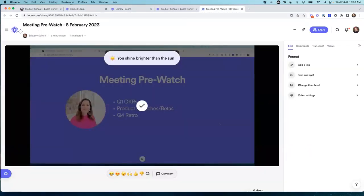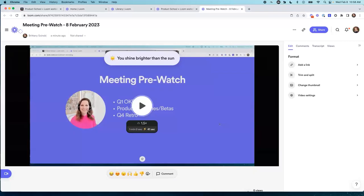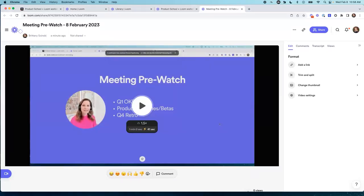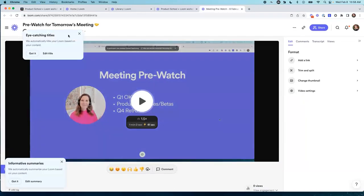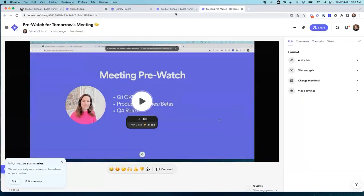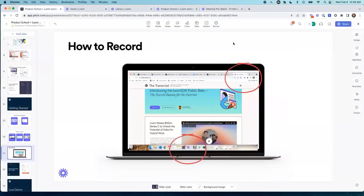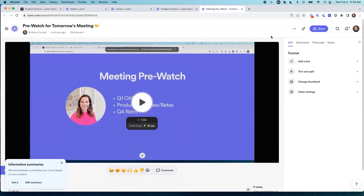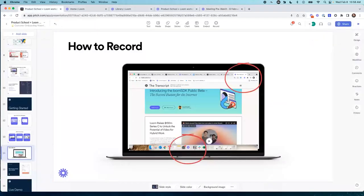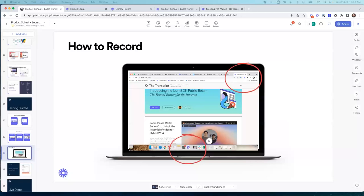Quick question in the chat — the demos Brittany just did are all still just using the Chrome extension, correct? Yes, that's right. The first two demos I did were in the Chrome extension — the first was recording over my slide deck here, and the second was using the Chrome extension and the Canvas feature. And now I am going to show you guys the desktop application.